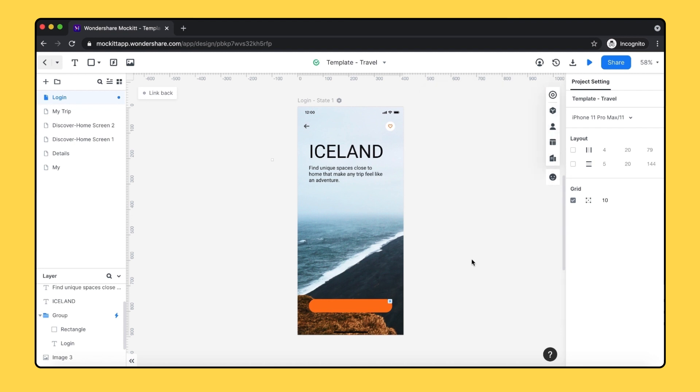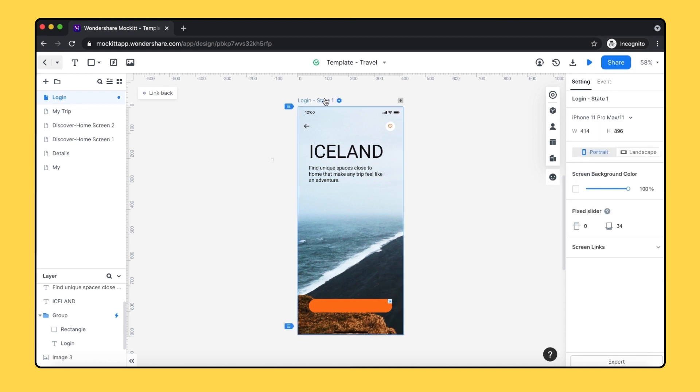Now let's focus on the Properties panel, which shows the specification of the canvas and elements. Choosing the canvas, you can change the canvas size, background color, and the fixed slider.